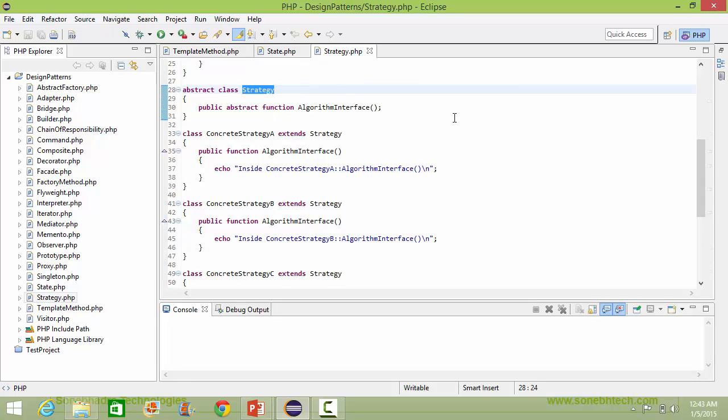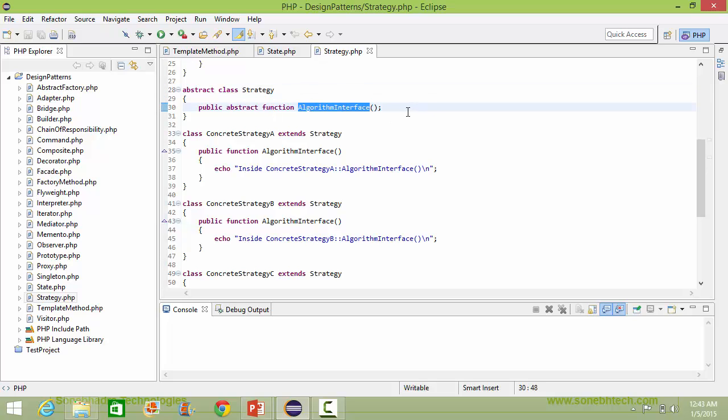This is the abstract class Strategy. It has an abstract method algorithmInterface, so it will be implemented in its derived classes.